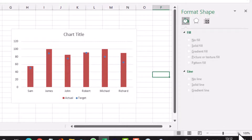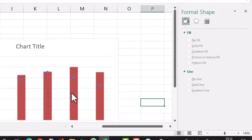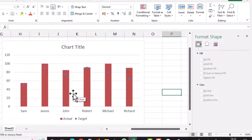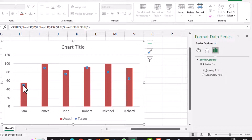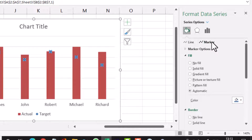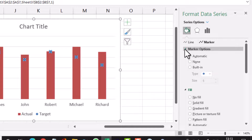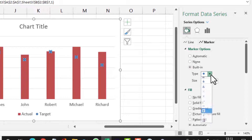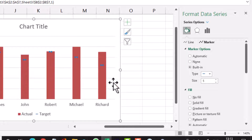The markers are shown as dots, but I want them shown as rectangles. I click on any of these markers, then click on Fill and Line, then Marker, and select Marker Options. I select Built-in, and in the Type I select the line type. The dots have been converted into a line type, and I increase the size using the up arrow to a size I prefer.